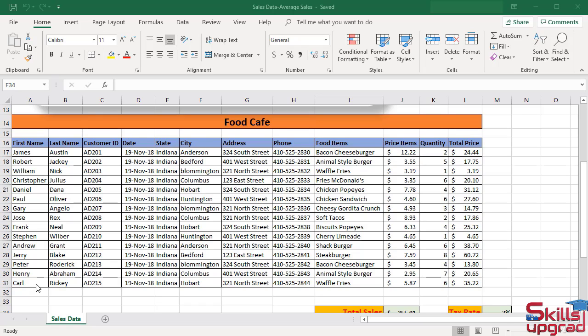But in Excel, average function calculates the values automatically. We do not need to divide by any number. By selecting the cell reference range, average function returns the result in desired cell.